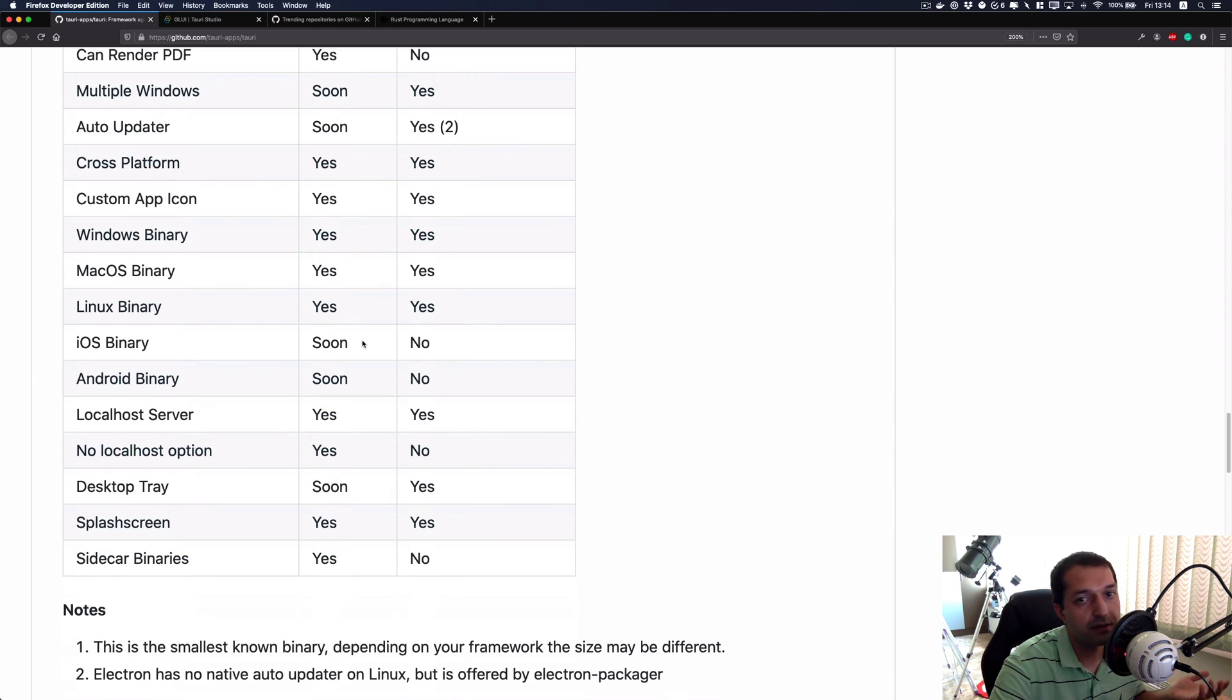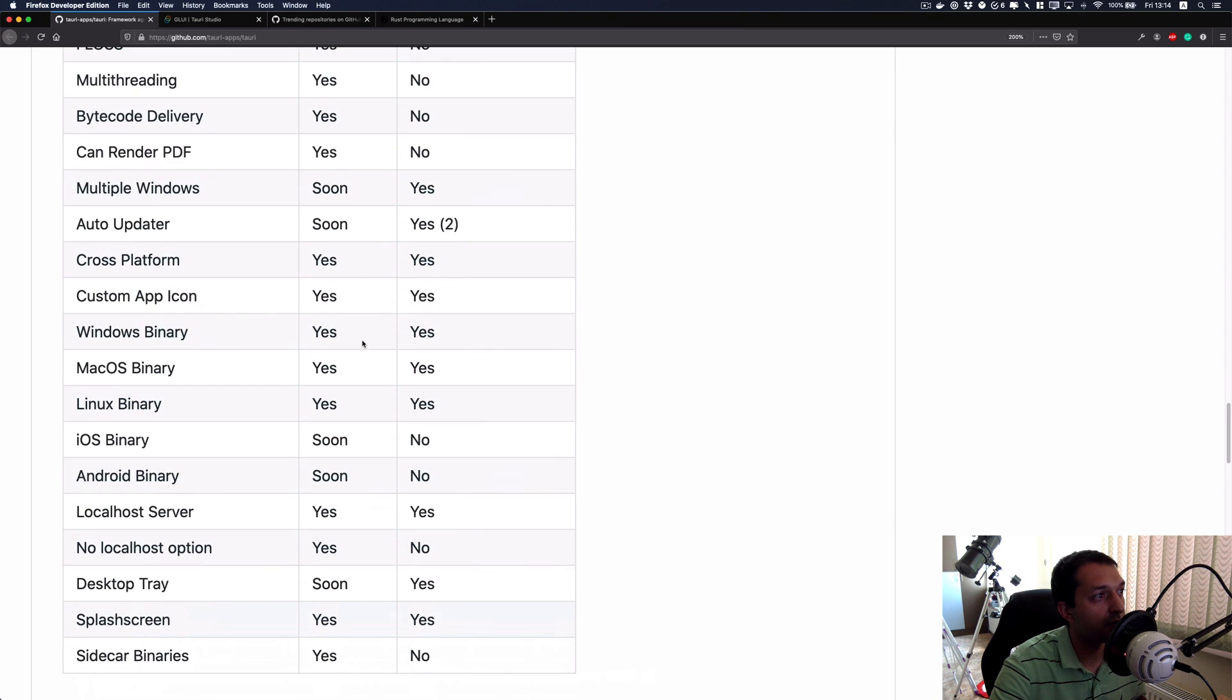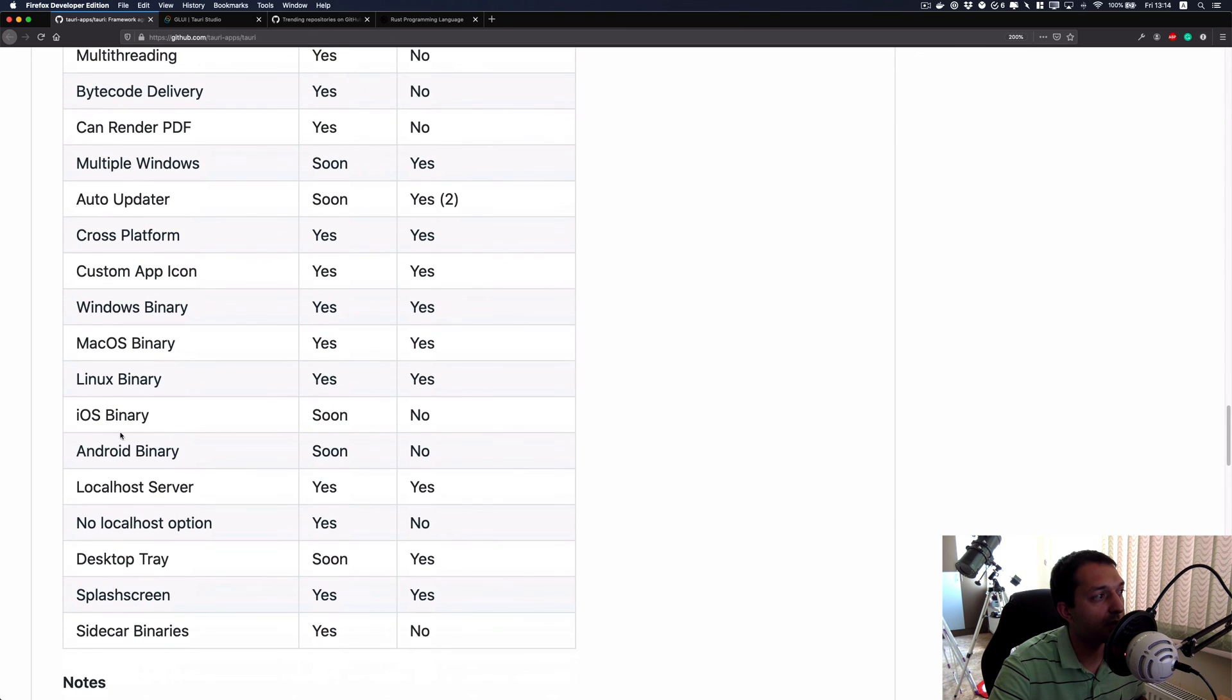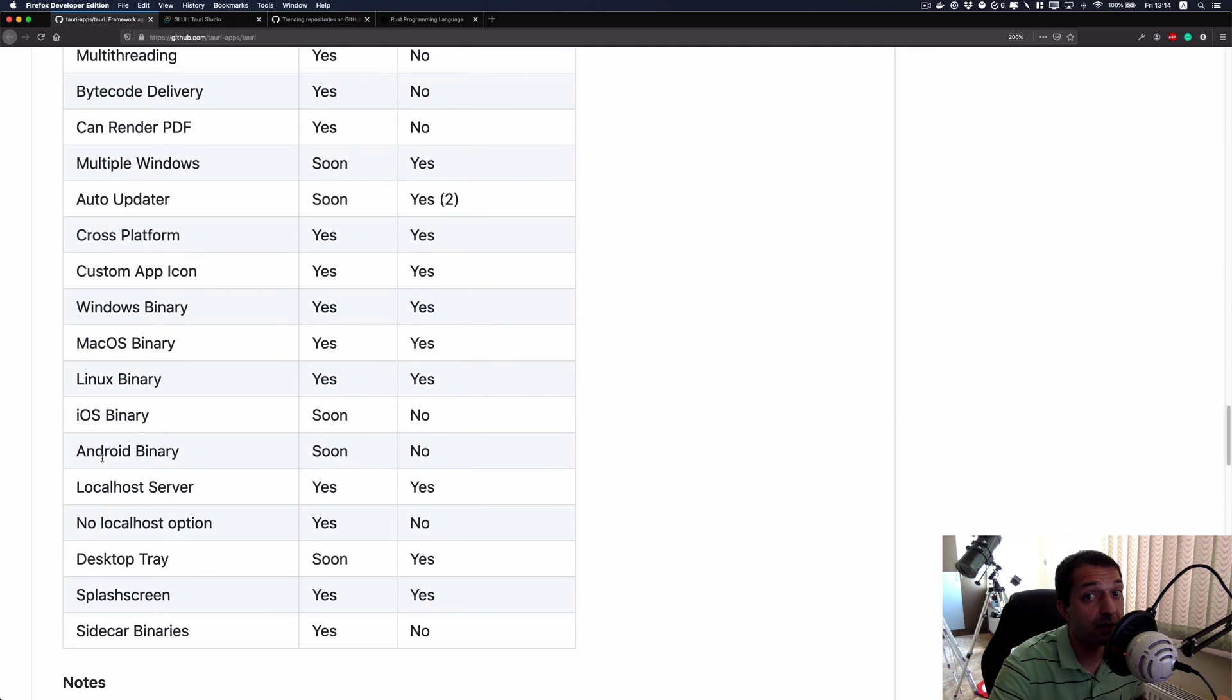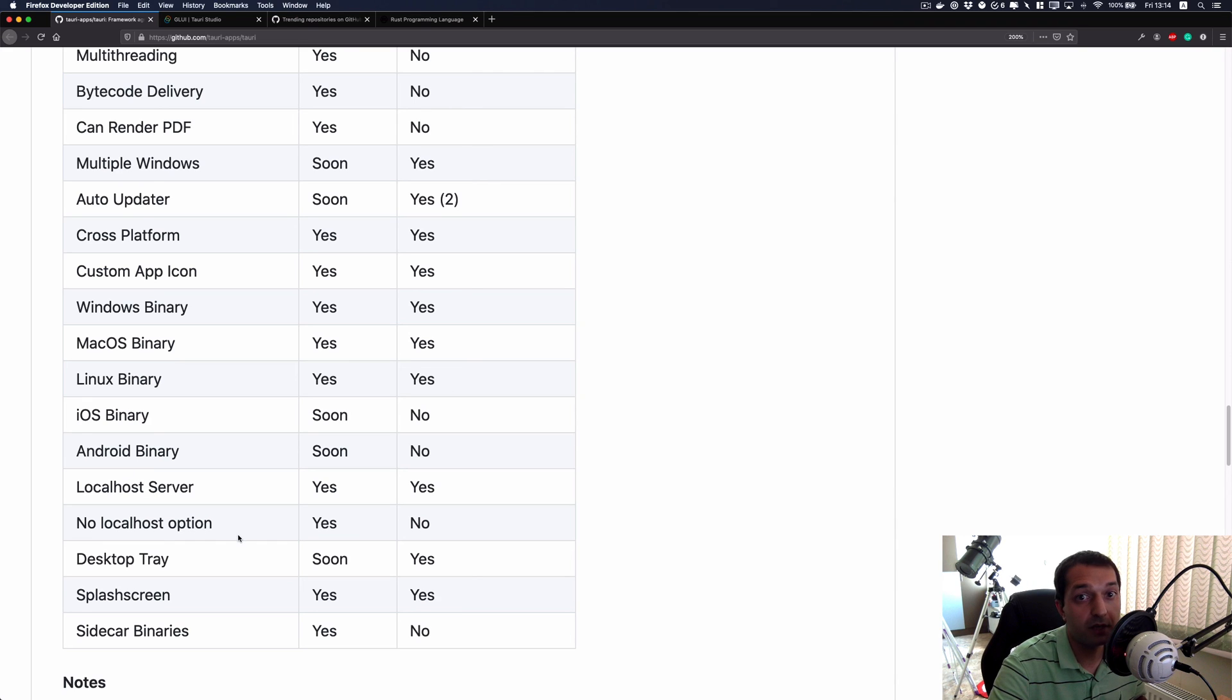The rest is actually the same as other technologies, but the good thing is that they are planning to build iOS and Android wrappers for this, which is very interesting. Seems this will be a full cross-platform thing to follow along.